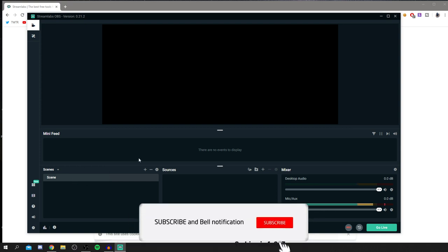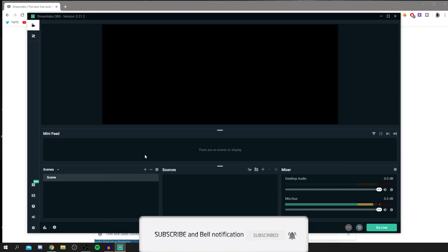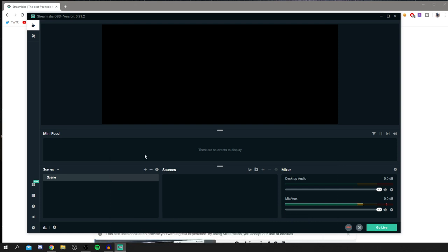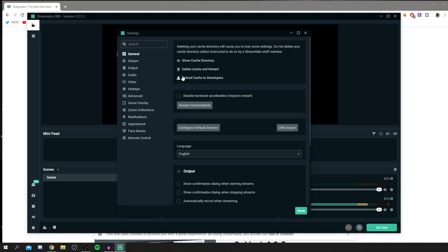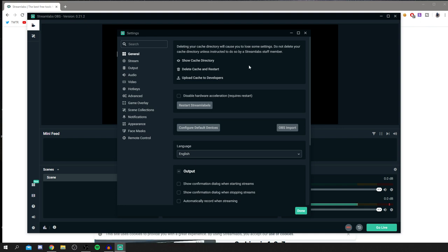The first thing I'll show you is the best settings, then I'll show you how to set up scenes and sources for screen recording. Come down to the bottom left and click the little cog icon to bring up Settings. Let's go through these — for General, it's mostly personal preferences and not critical.